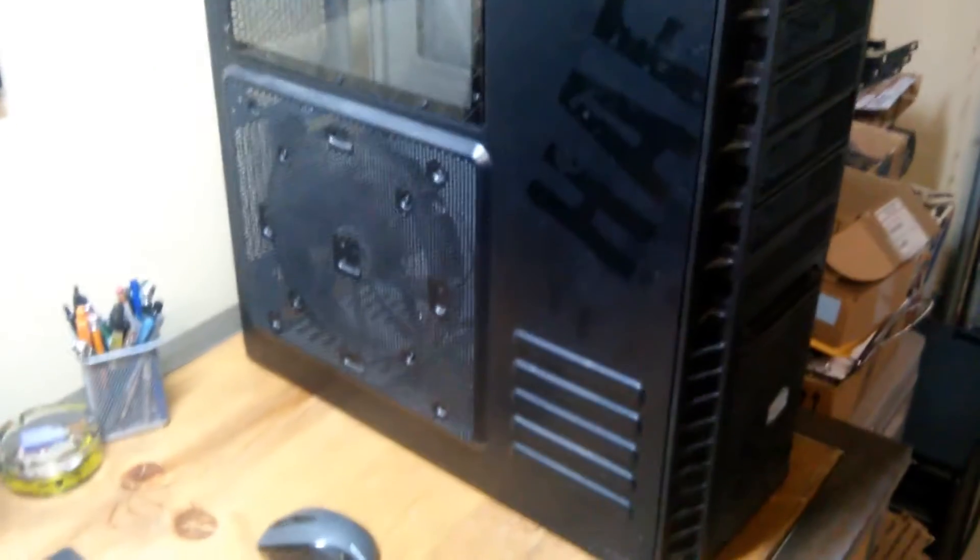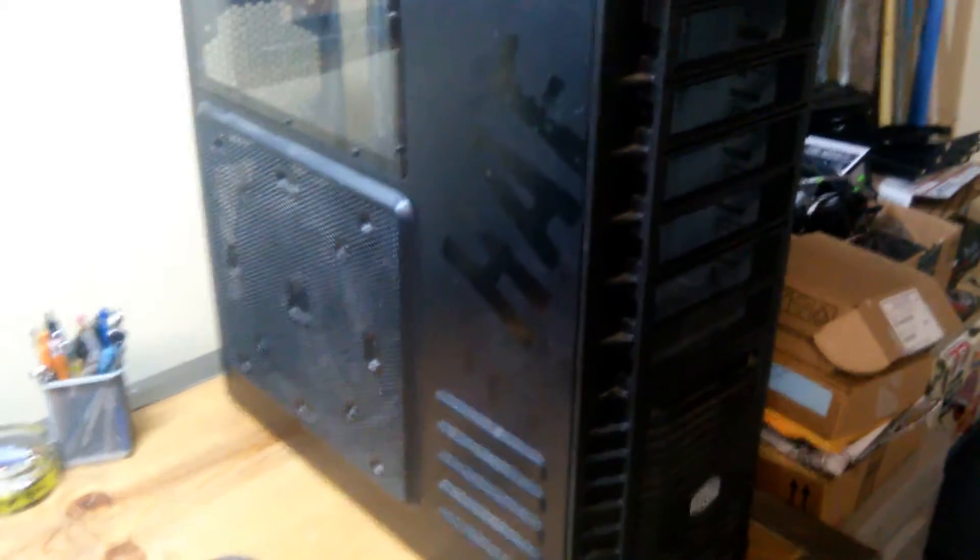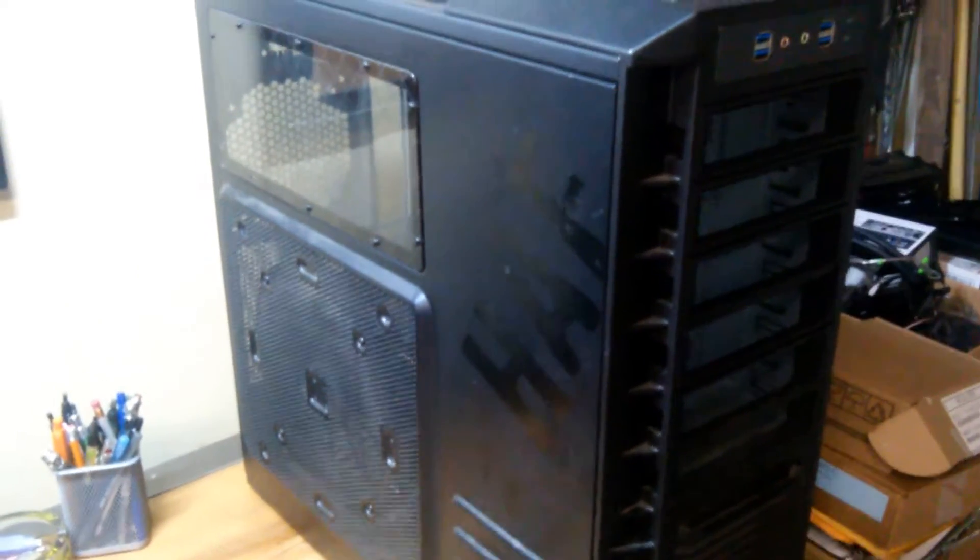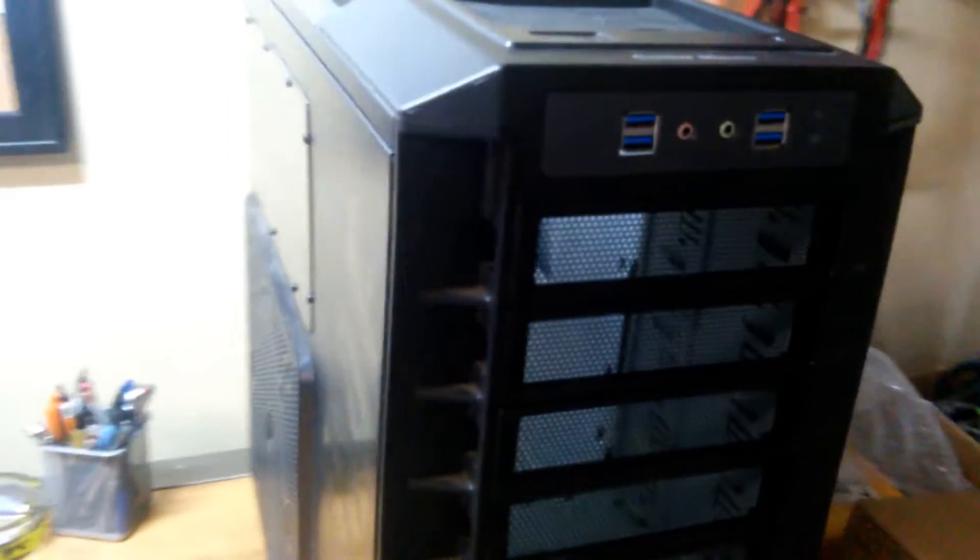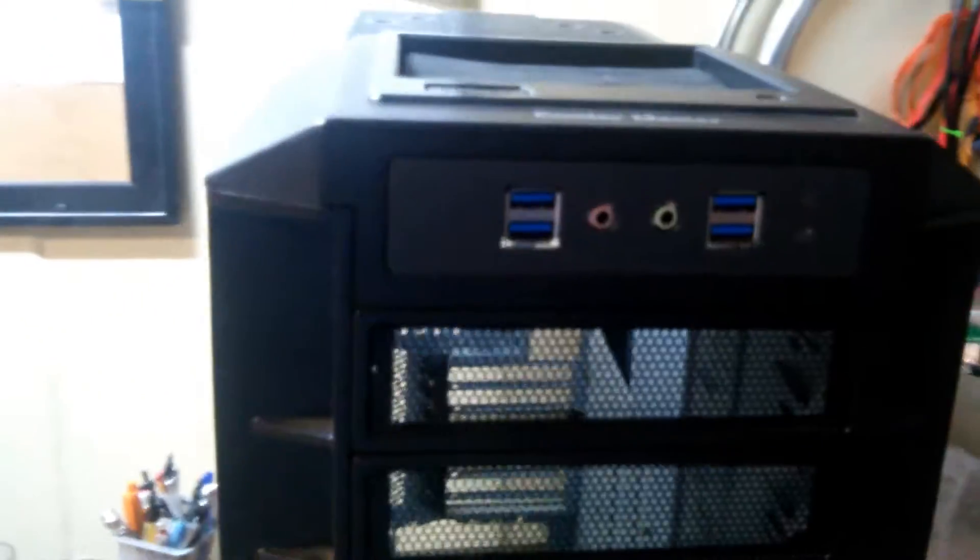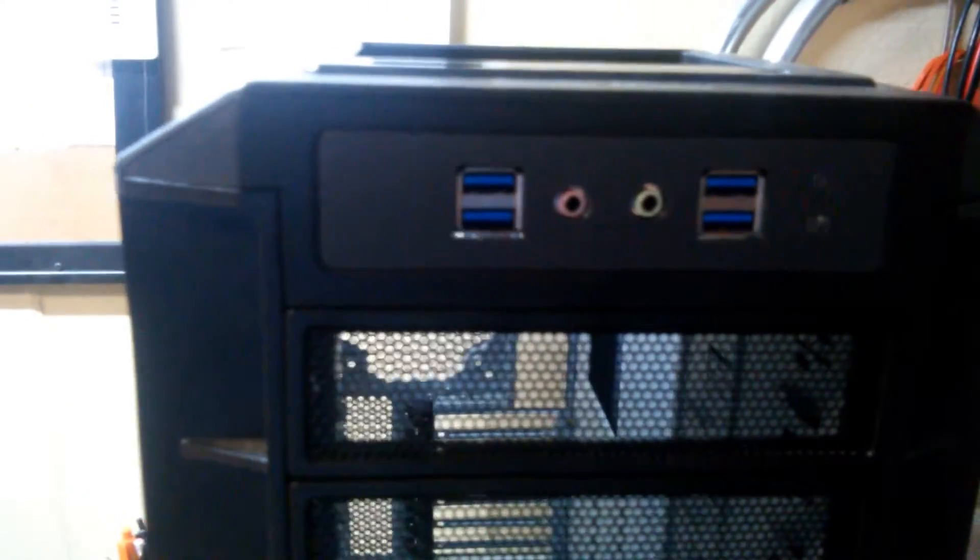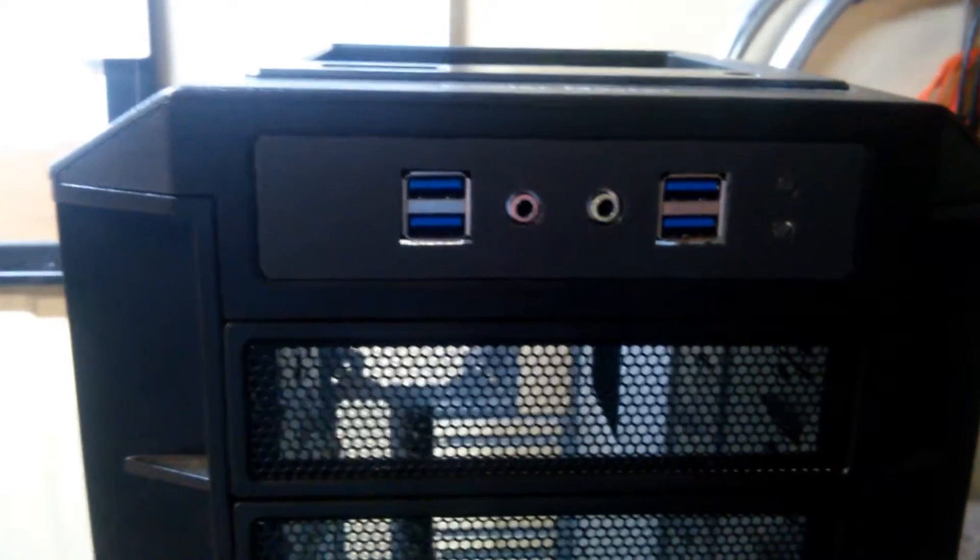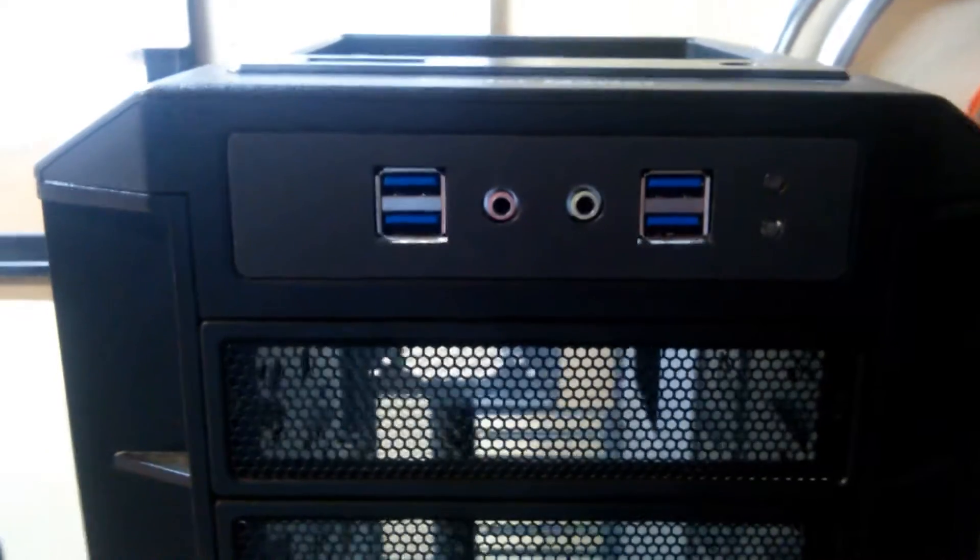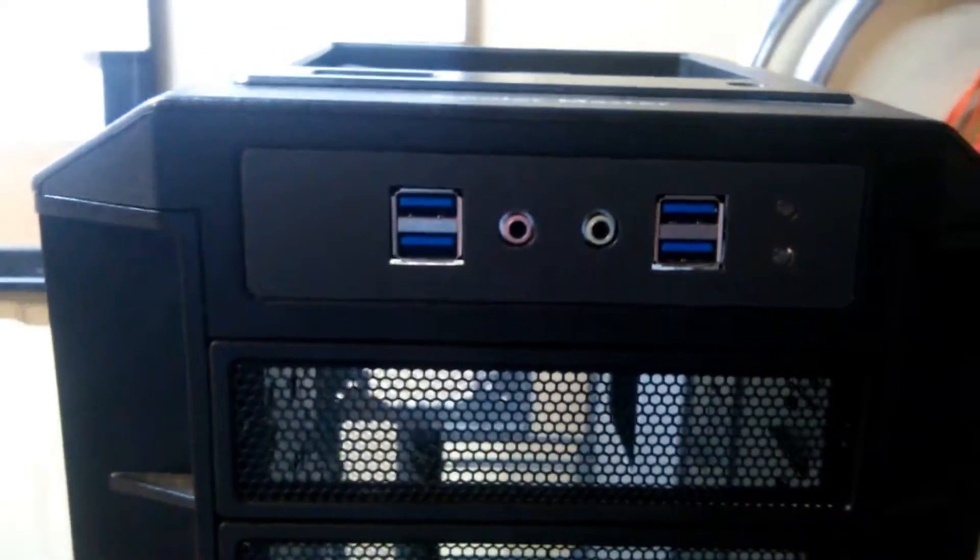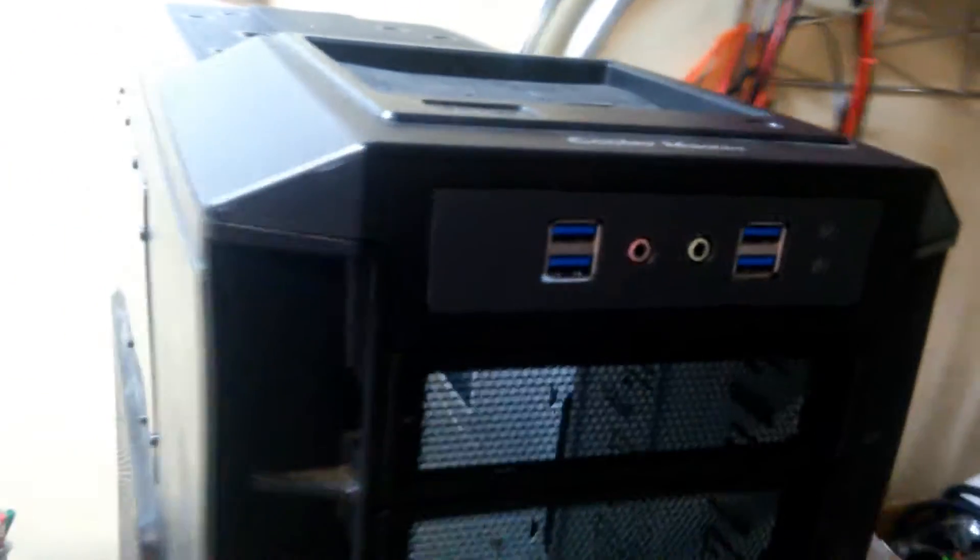If any of you guys know, the HAF has this ugly I/O panel, so I modded it and put a couple double stack USB 3.0 ports to update it.